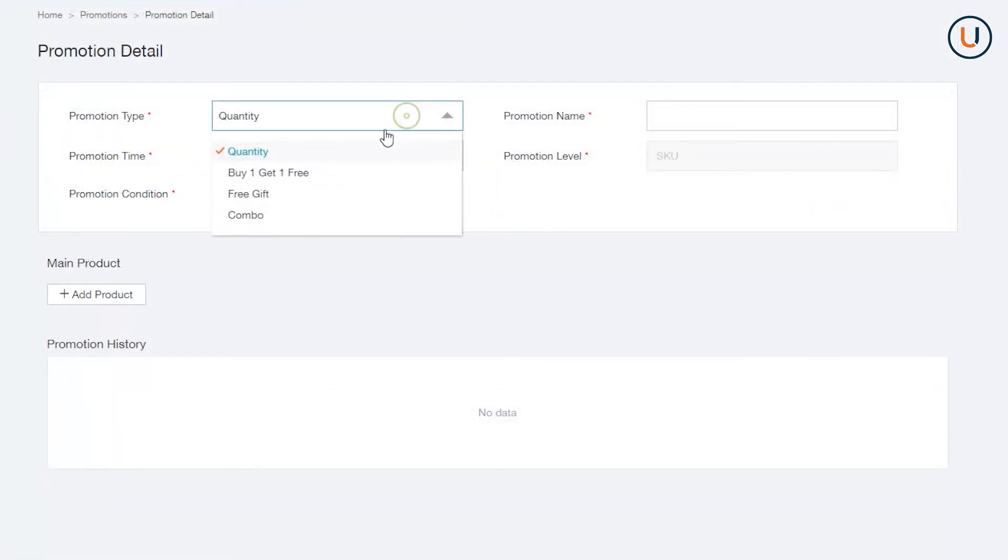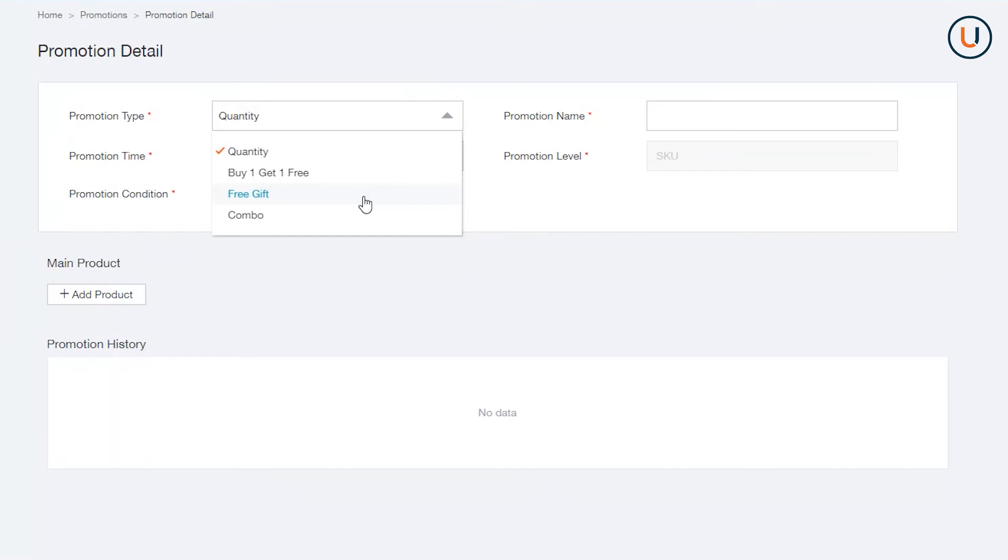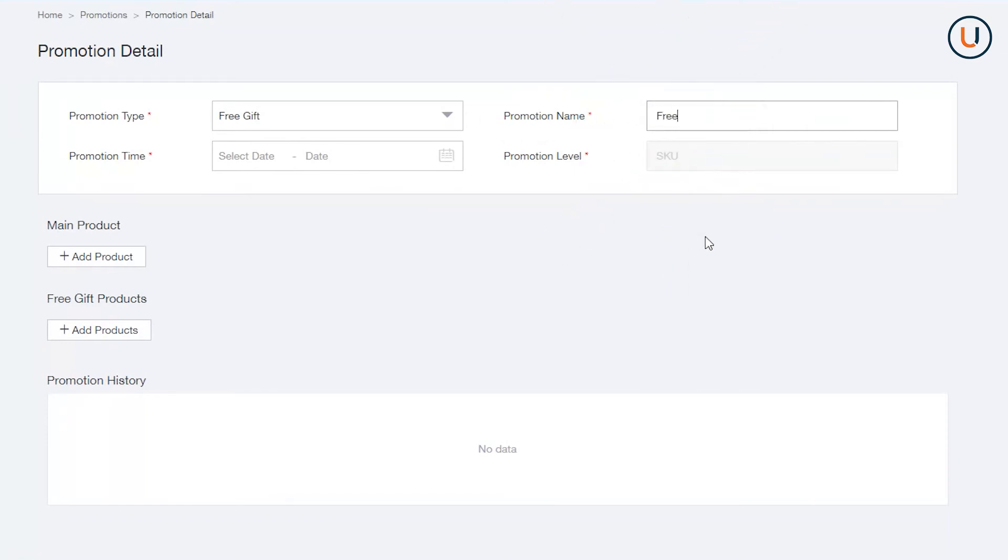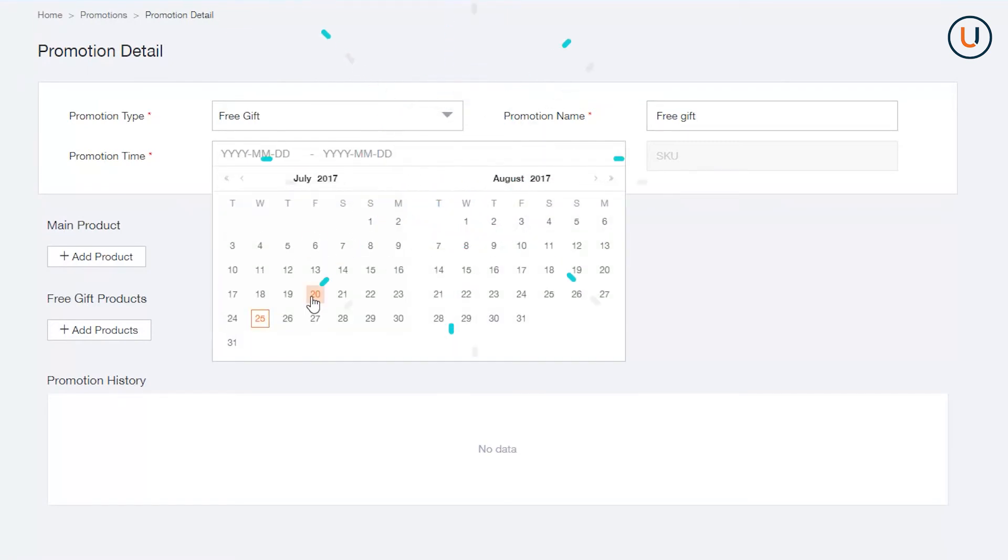Third is Free Gift, a form of promotion that allows sellers to sell one SKU and give one extra item at 100% discount. In Promotion Type, select Free Gift. In Promotion Name, assign a definitive name for your promo. In Promotion Time, indicate the period you would like your bundle to be active.